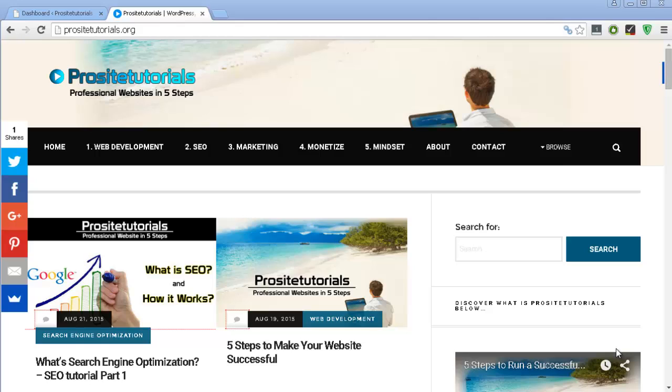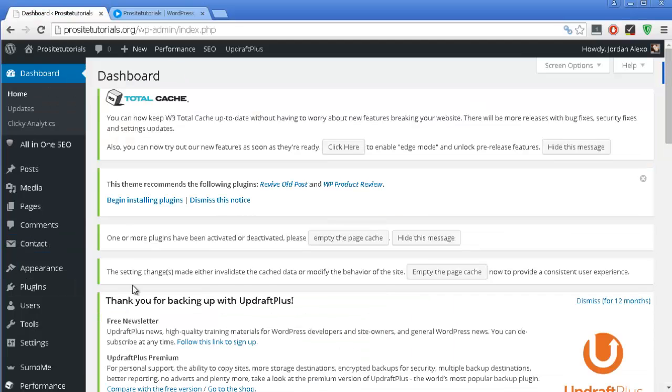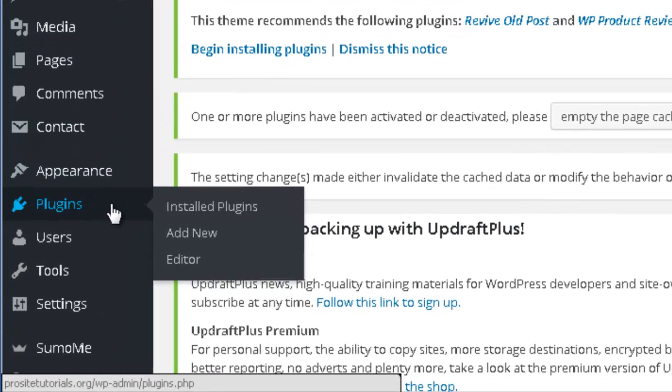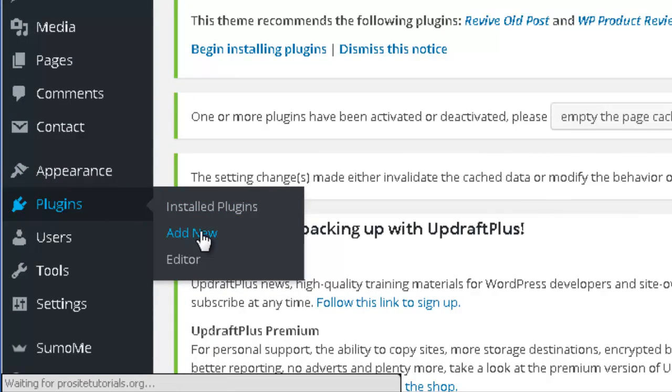So in this video, I'm going to quickly show to you how you can use it. So you need to go to your WordPress backoffice, and over here you want to go to the plugin section, and simply add new.